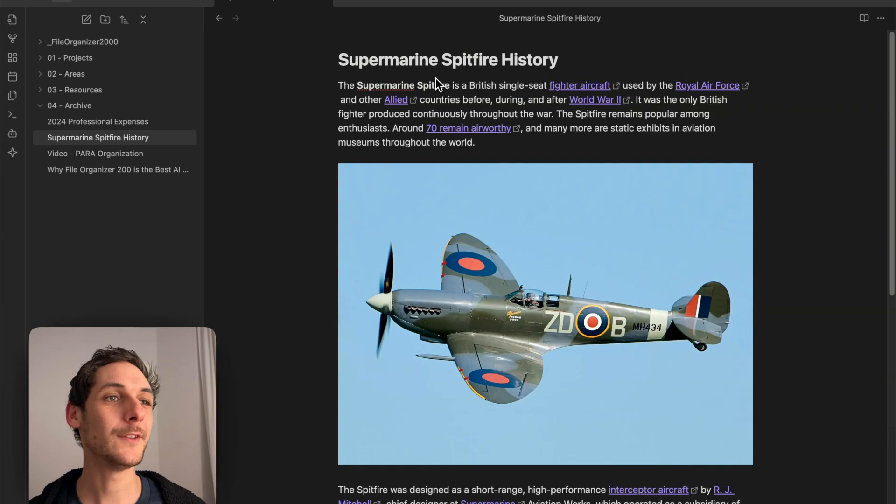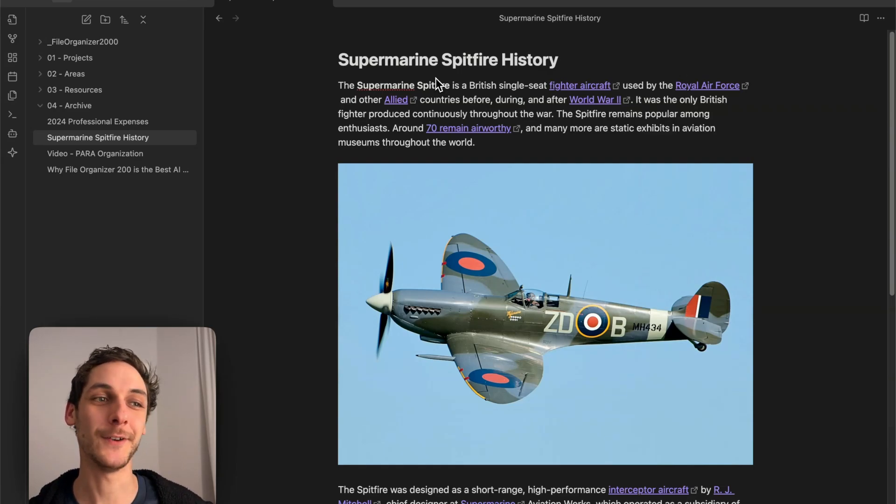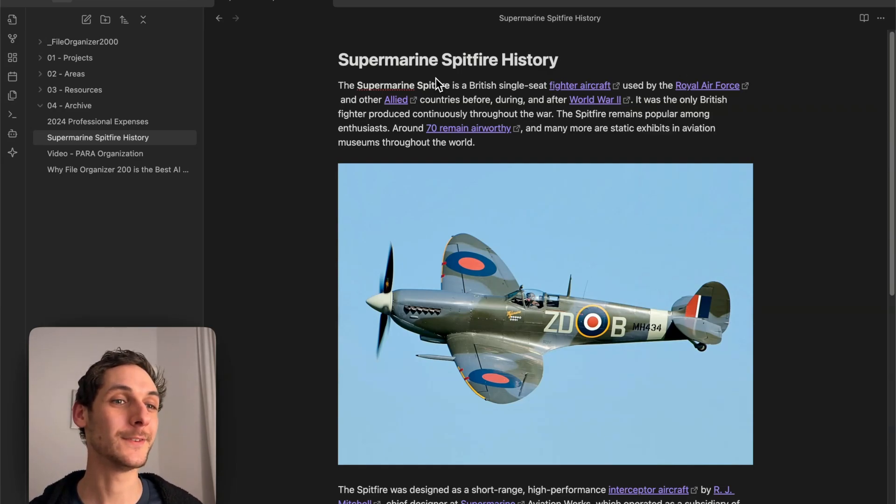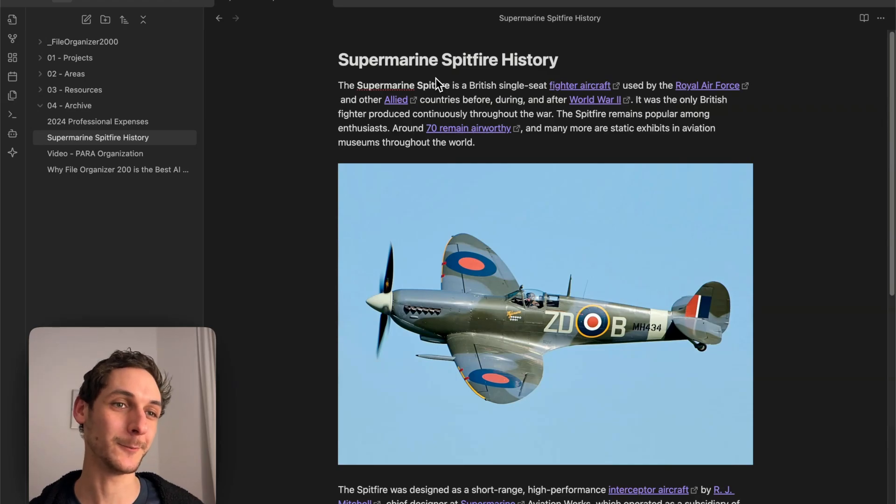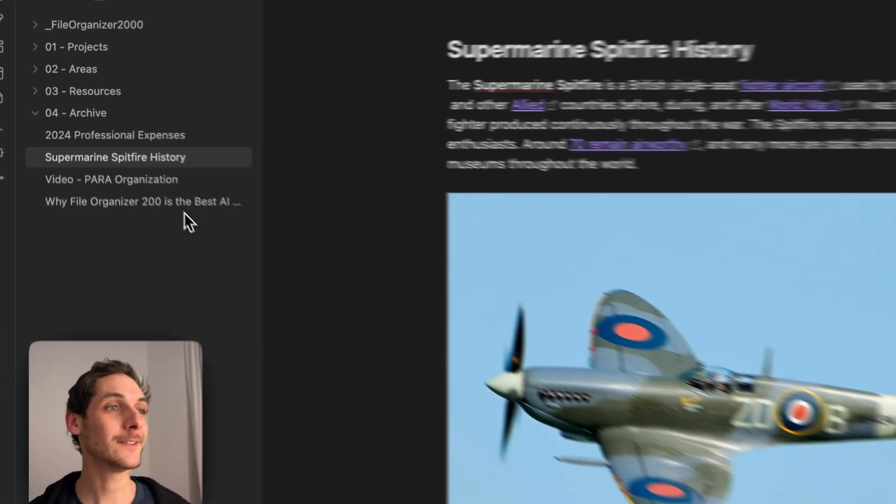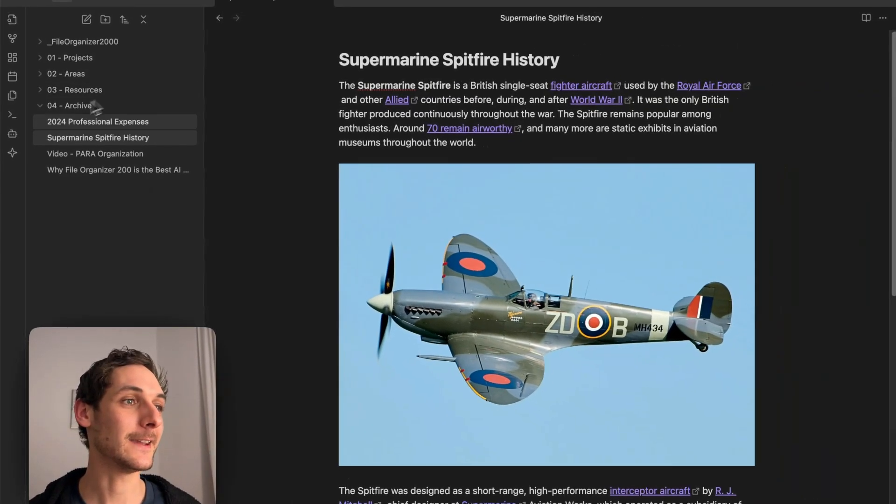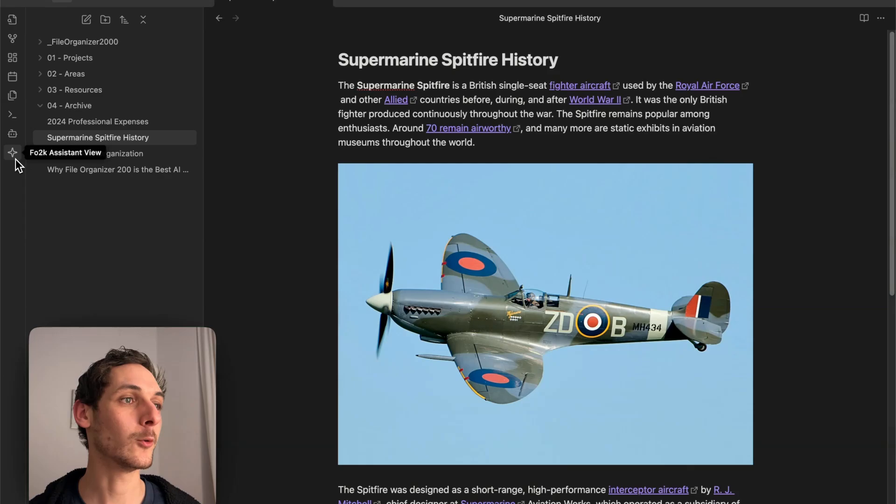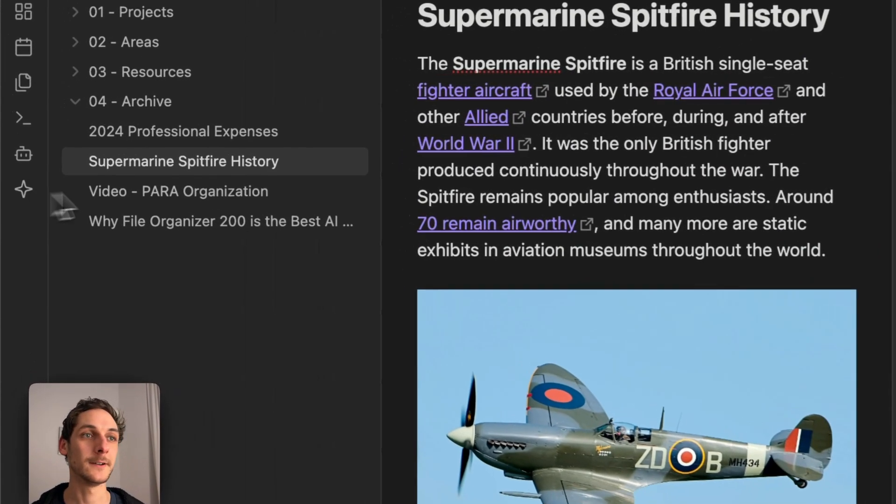This is how it looks in my vault set up with the PARA system. Here I have a note about the Spitfire, a British plane that some argue saved Britain from the Nazis during World War II. With FileOrganizer2000, I can open the organizer or assistant view.